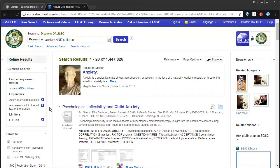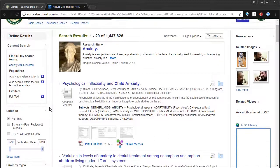This gets rid of all the results that aren't full text that you can only read part of. Because, when we're doing our research, we want to be able to read the entire article now and access it. That takes us down to 1.4 million results.